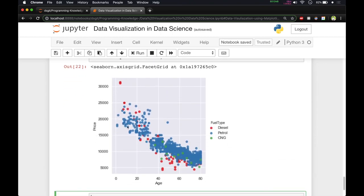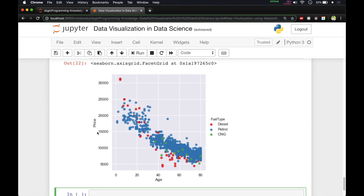We get a nice plot showing the fuel types in the legend. The red color stands for diesel, green for CNG, and blue for petrol. You can see there are more blue data points, meaning more petrol cars. As the age of the car increases, the price decreases — showing negative correlation — and diesel cars have very high prices when the car is new.